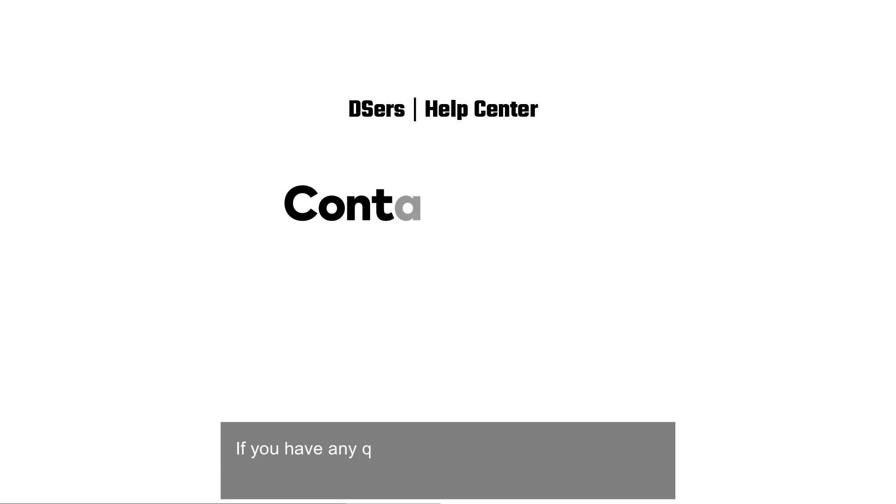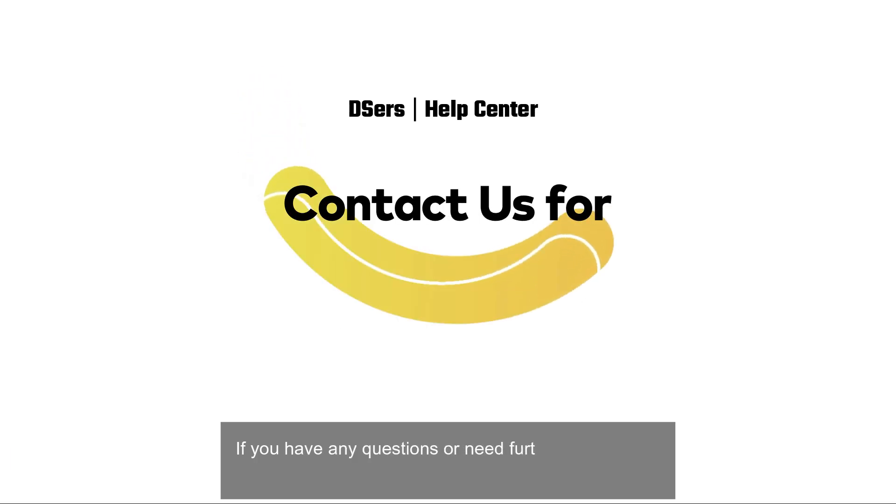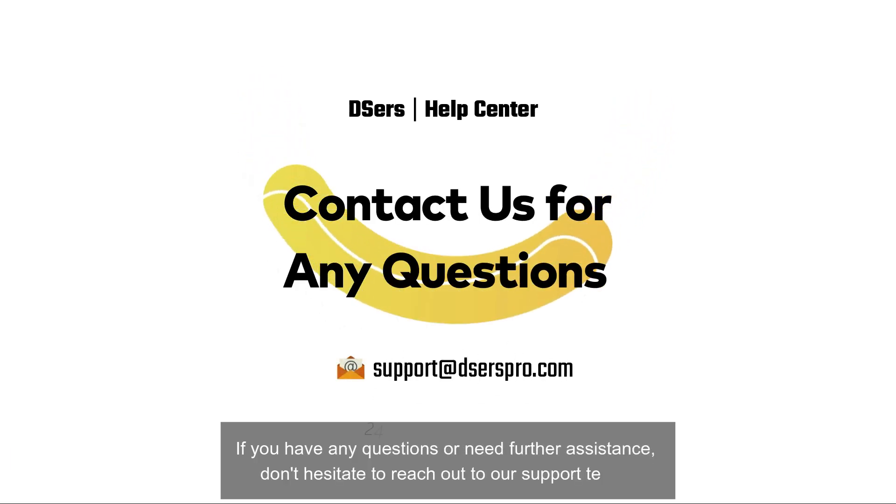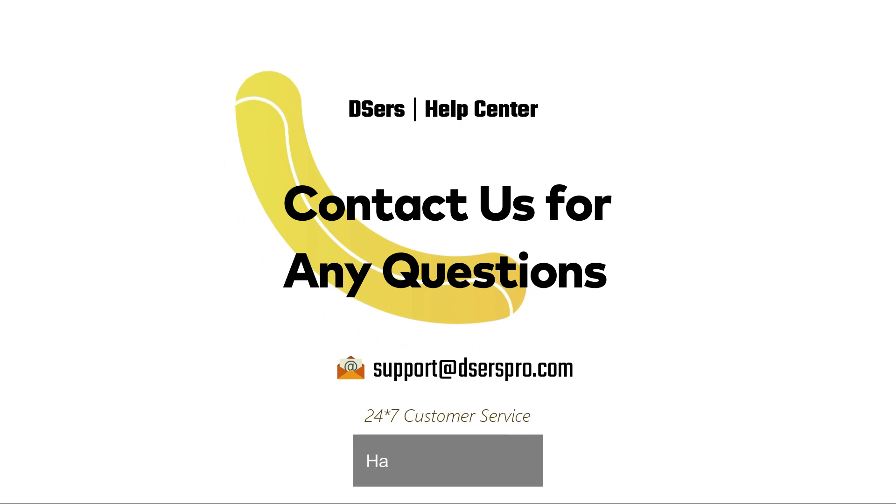If you have any questions or need further assistance, don't hesitate to reach out to our support team. Happy dropshipping!